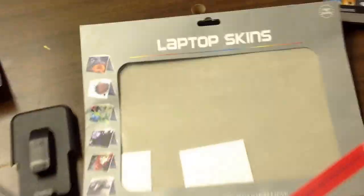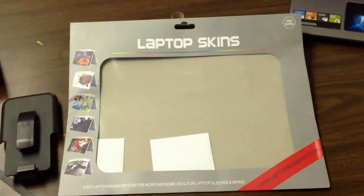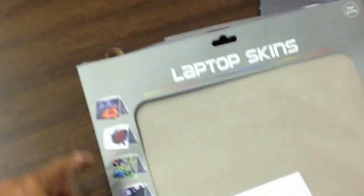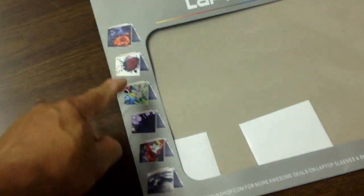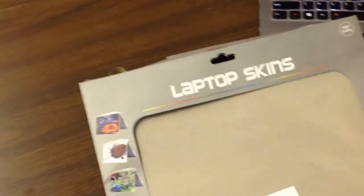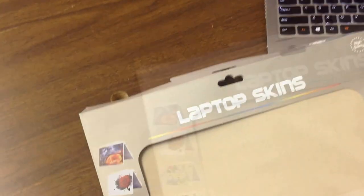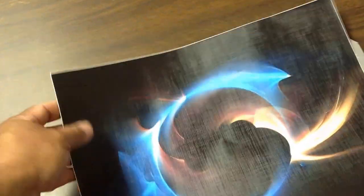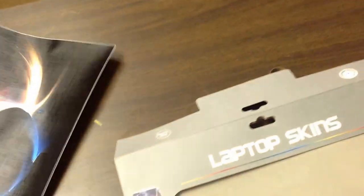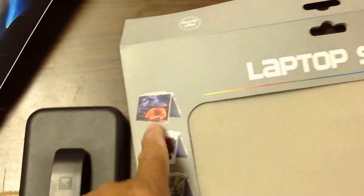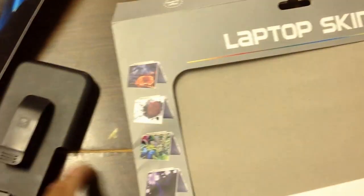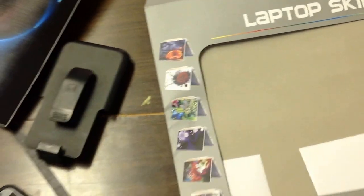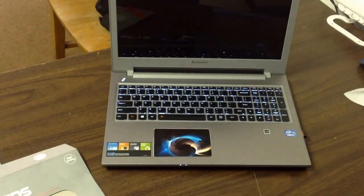So again, I found these laptop skins on Amazon for seven dollars. You can see they have all different types of designs. They have some really nice car designs for guys, for the ladies they have flowers and stuff. So check it out. Alright, I'm out.